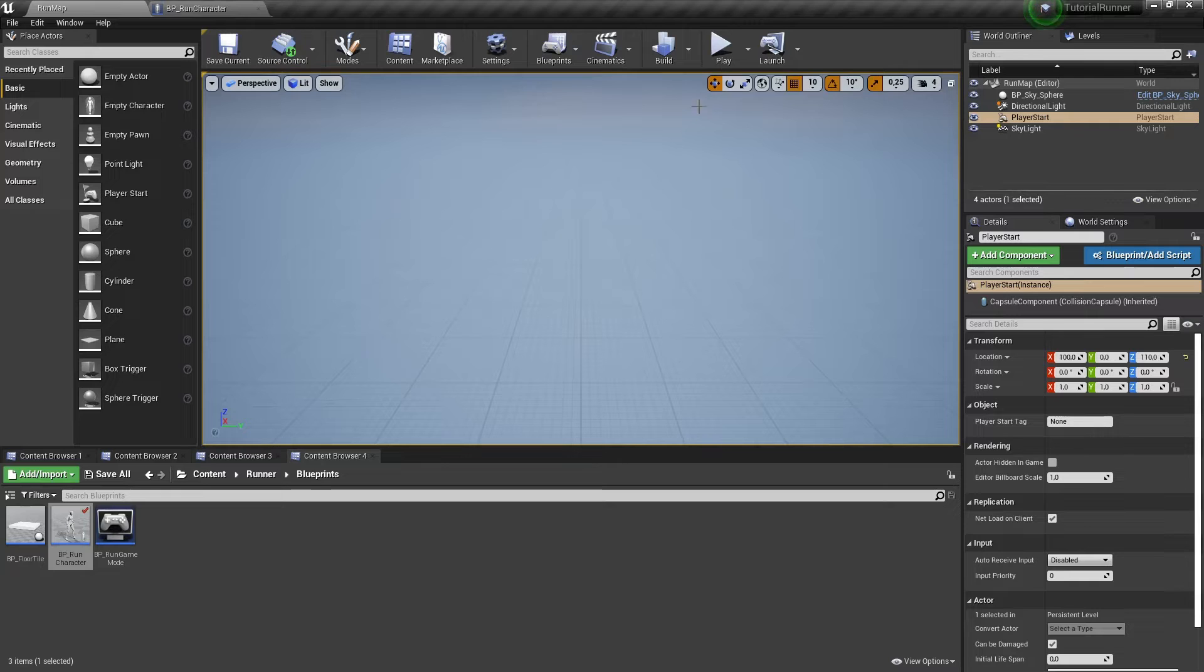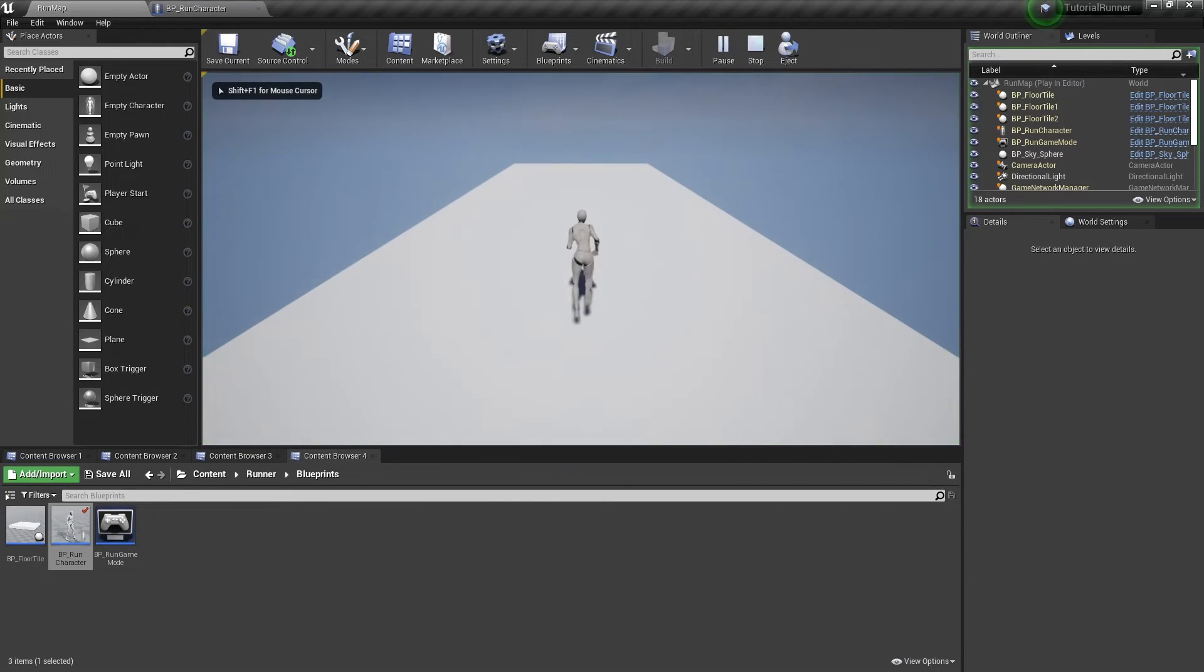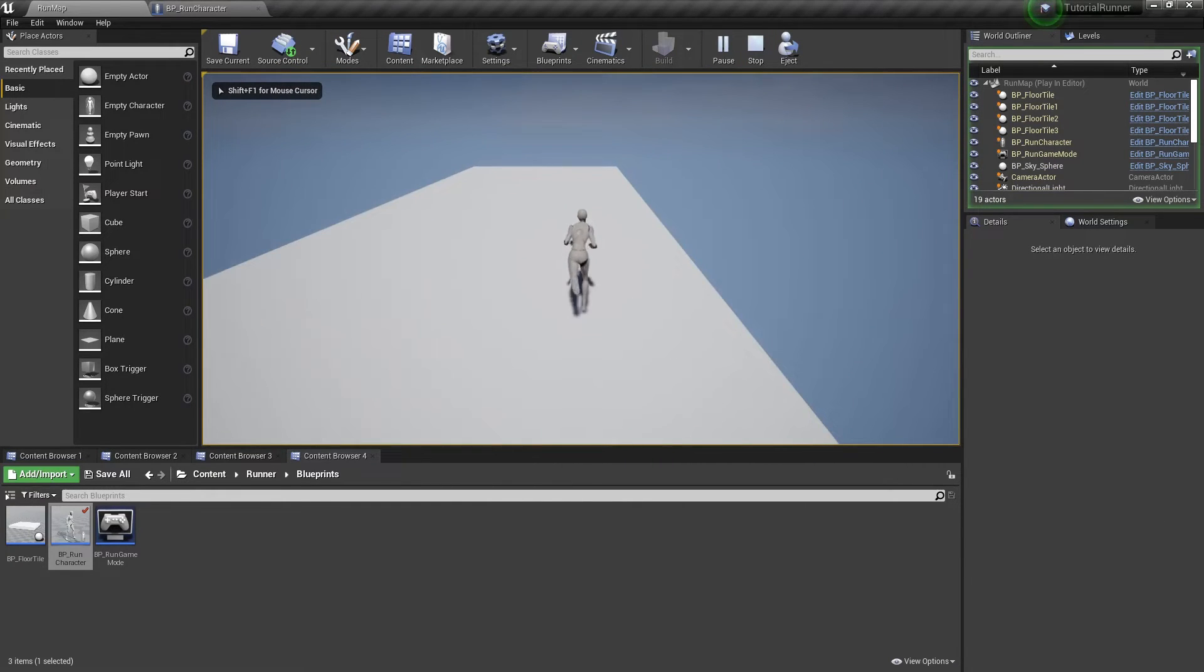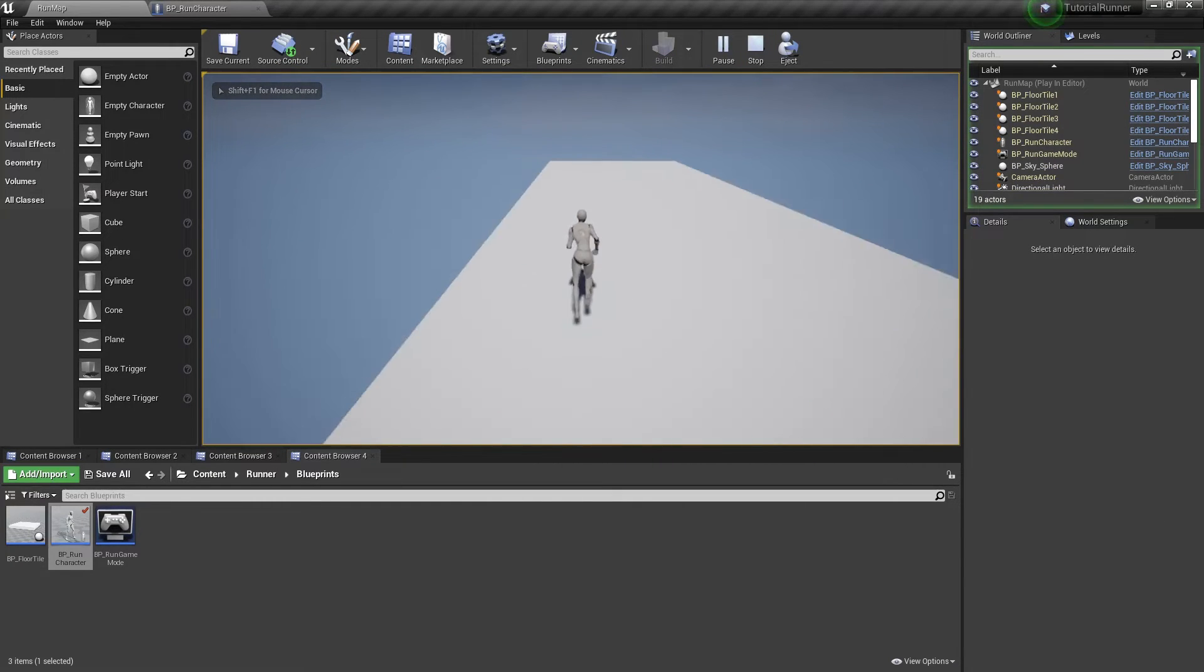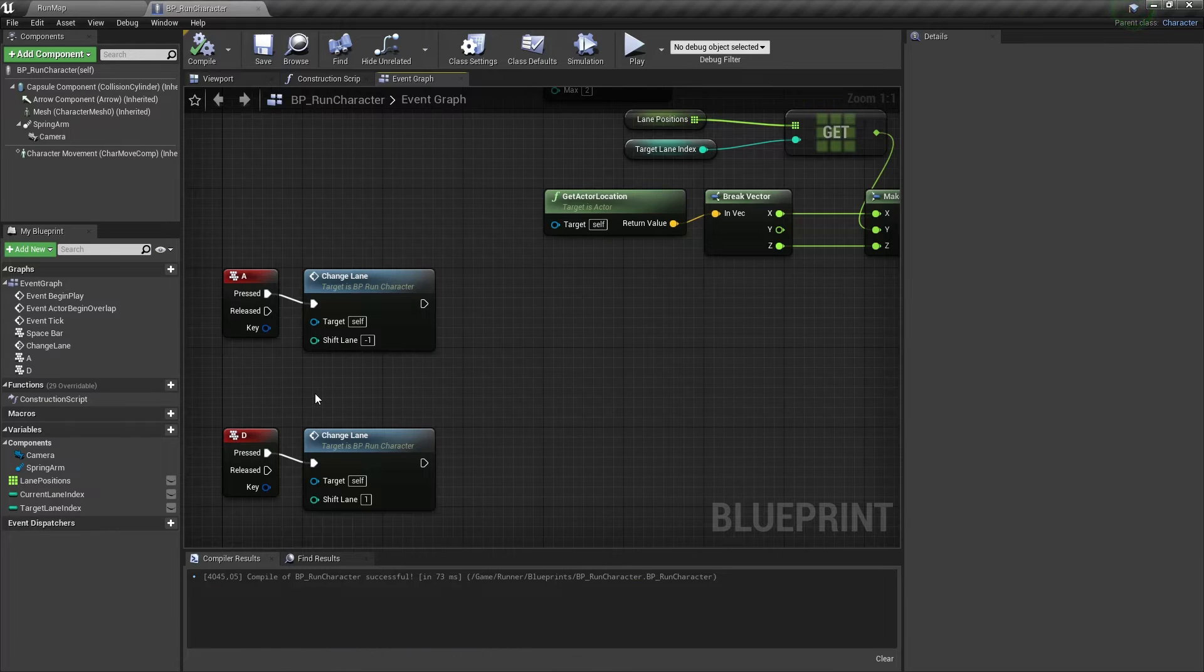Let's test it. As we can see our character can switch lanes now. Actually it's hard to see.